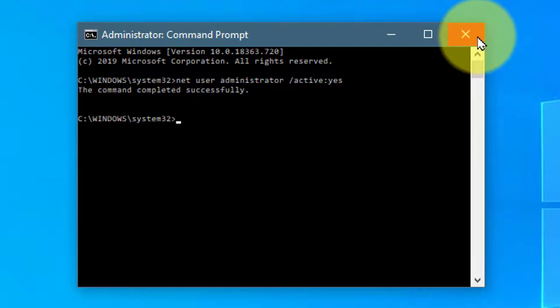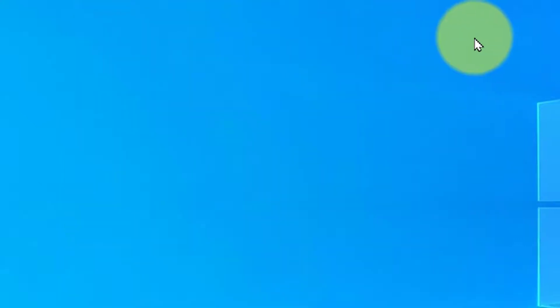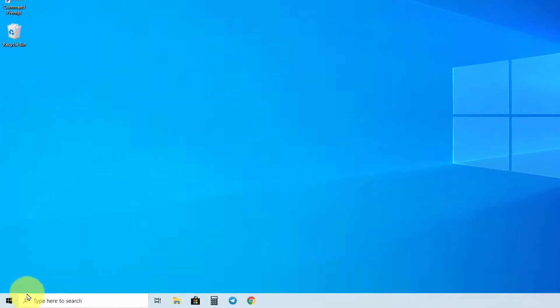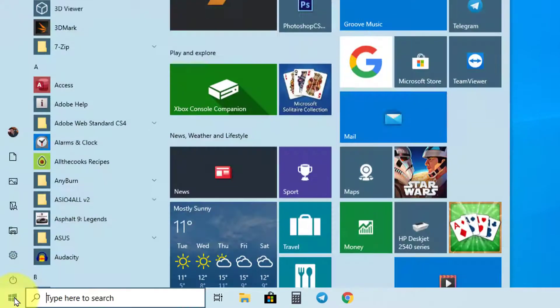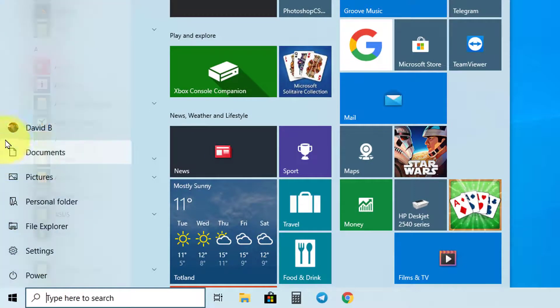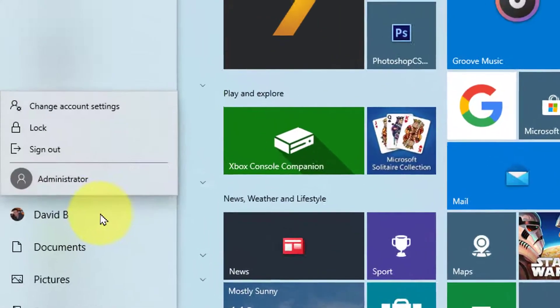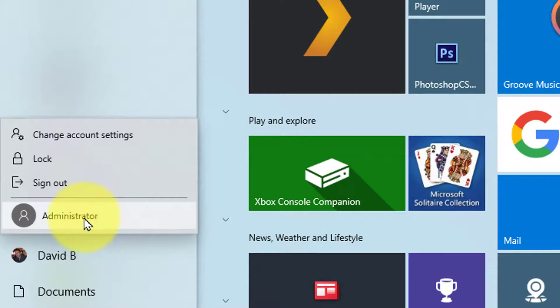Now if you close the Command Prompt box we can check to see if it worked. You can restart your computer to check, or you can go to Start menu and click on your user account picture. This should display the administrator account which you can click on to switch.